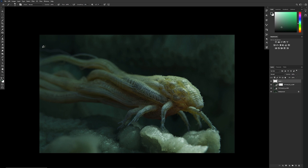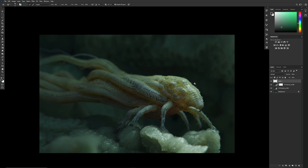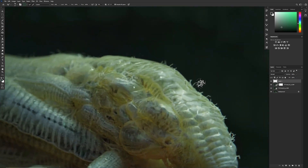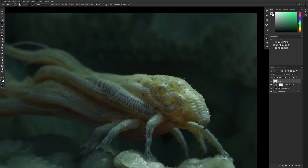This mixer brush tool here — I'm going to make the tip a bit smoother to give the underwater effect.